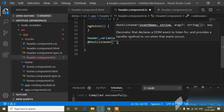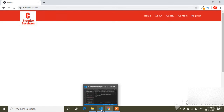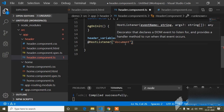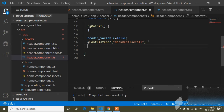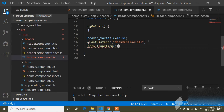The syntax is: at the rate symbol, then HostListener with parentheses. Inside the parentheses, double inverted commas, and I will scroll the window or document — you can use either 'window:scroll' or 'document:scroll'. Here I will write 'document:scroll'. Now I have to write a function name — the function name is scrollFunction with parentheses.